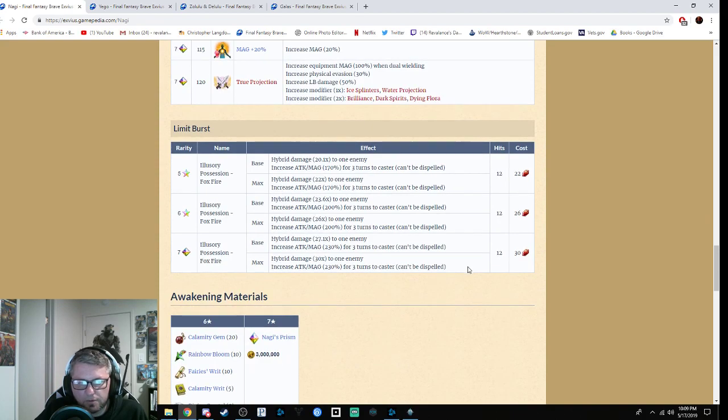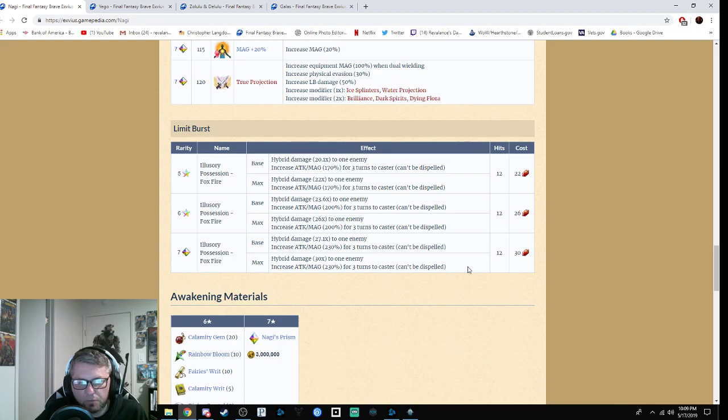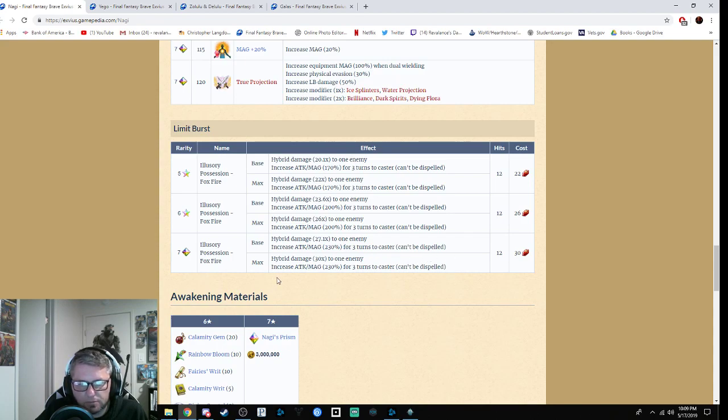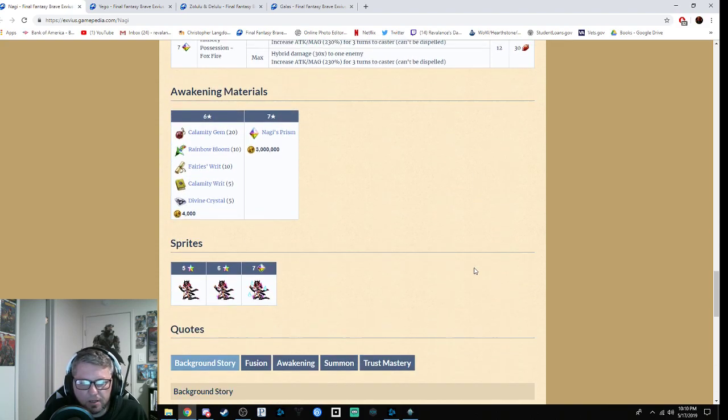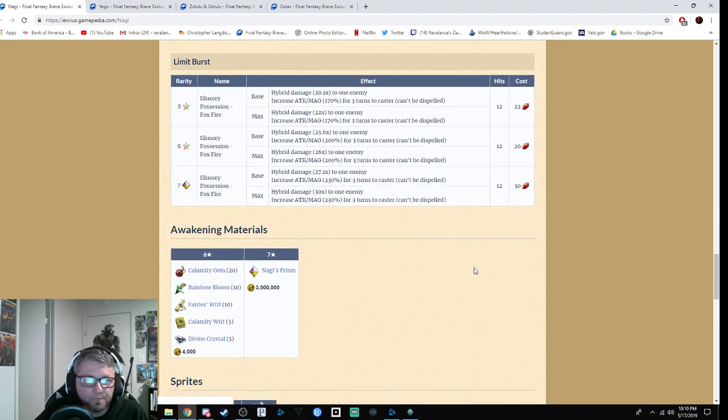Her limit burst is hybrid damage 27.1 times mod to one enemy, increasing attack and magic by 203% for three turns, and it cannot be dispelled. Do keep that in mind—the enemy can't dispel that off you. If you max it out, it becomes a 30 times mod with 230% to the caster, and it cannot be dispelled.